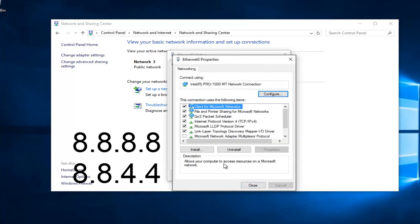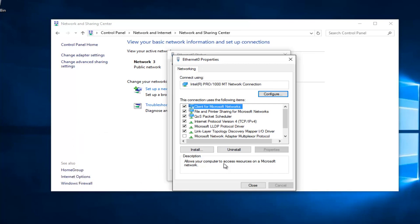Make sure you type that right. It's going to be a big issue if you don't. 8.8.8.8 should be your preferred DNS server and 8.8.4.4 should be your alternate DNS server. Once you're done doing that, hopefully it should solve your error.